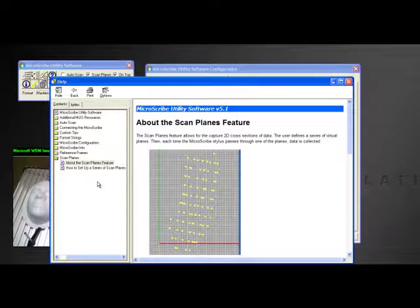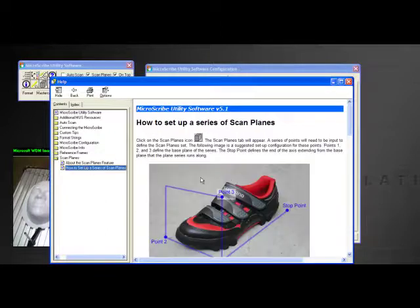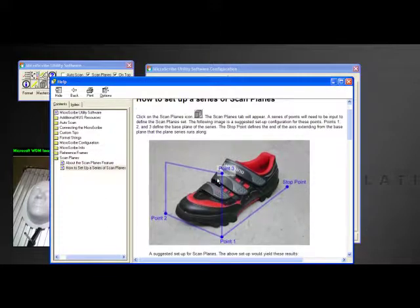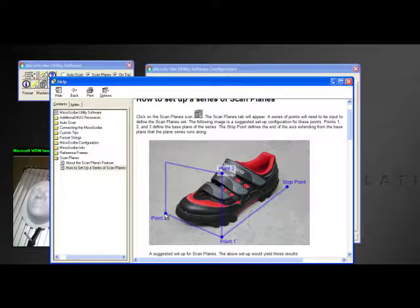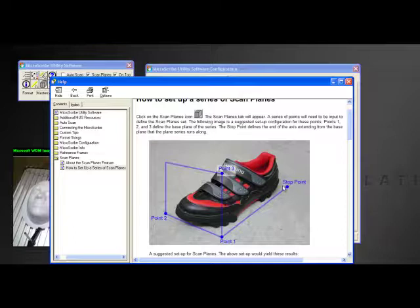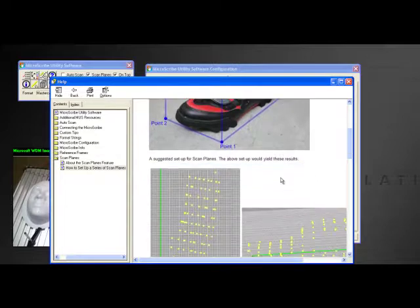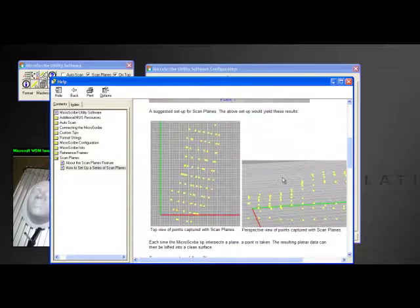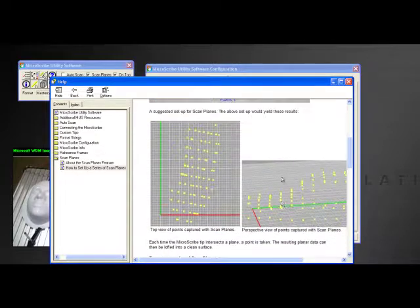How to set up scan planes - this is a great picture of how to take the first few points. This will be the first point, the second point, the third point, and the fourth point. Those points are going to help establish the plane and then the axis of the direction.